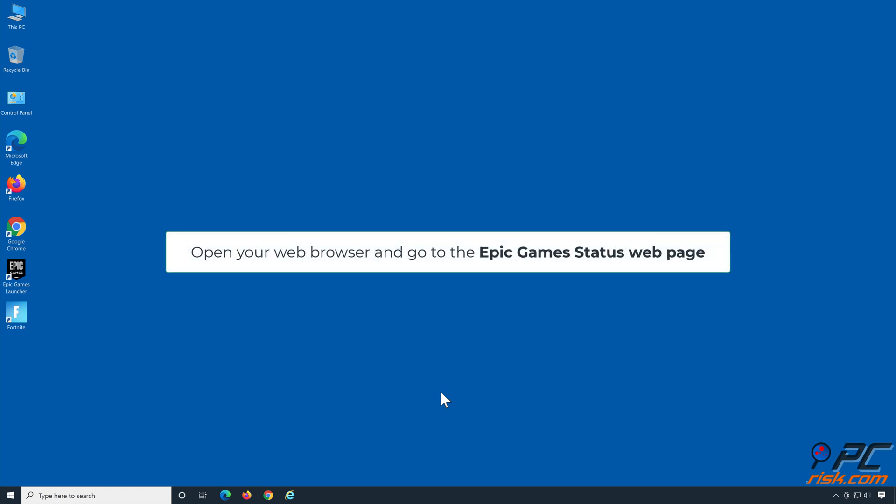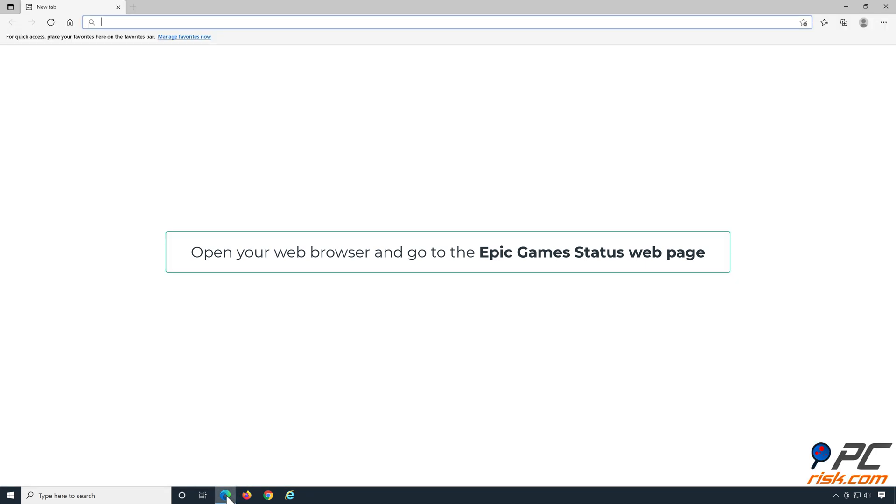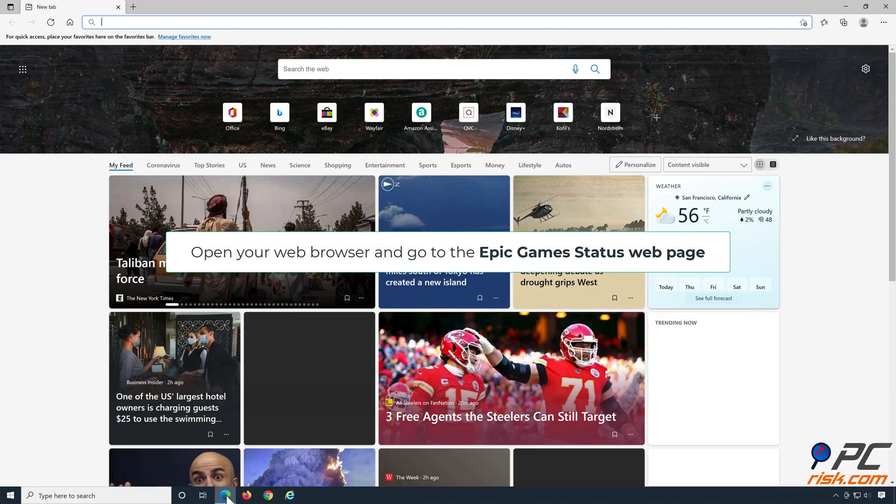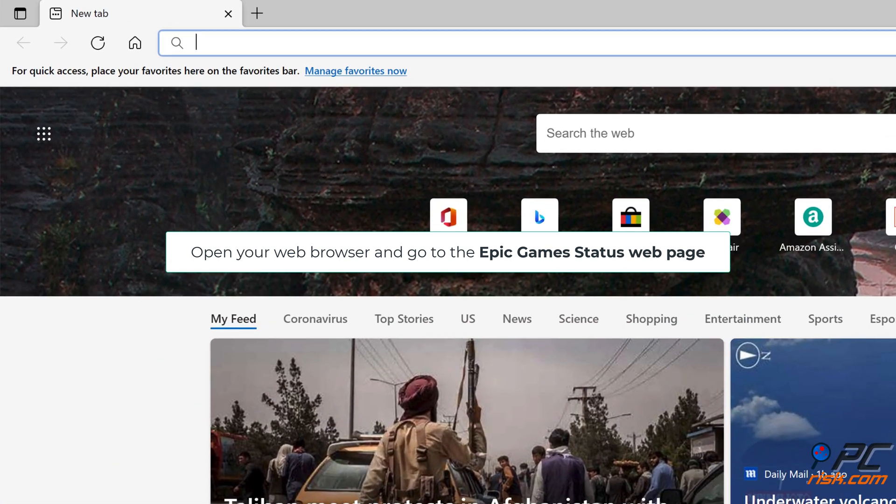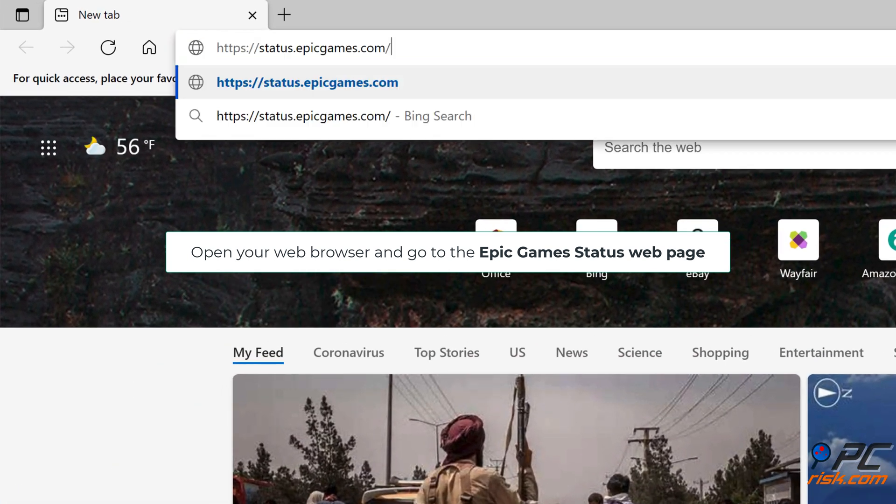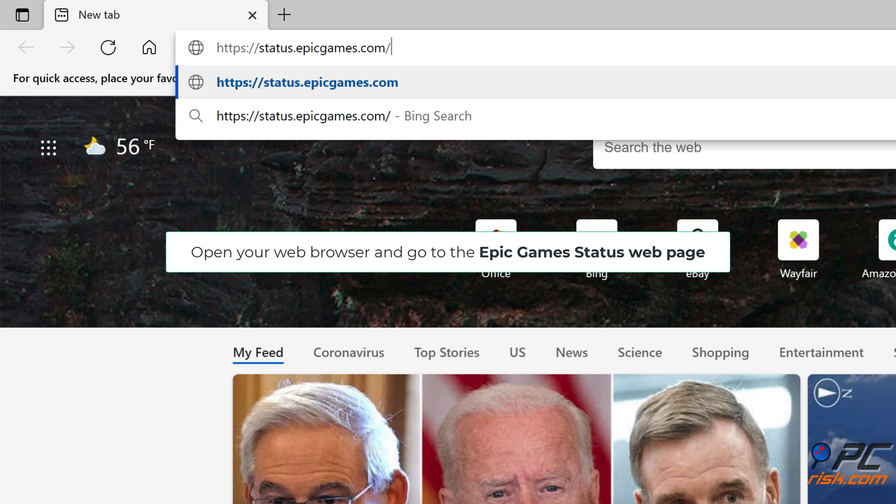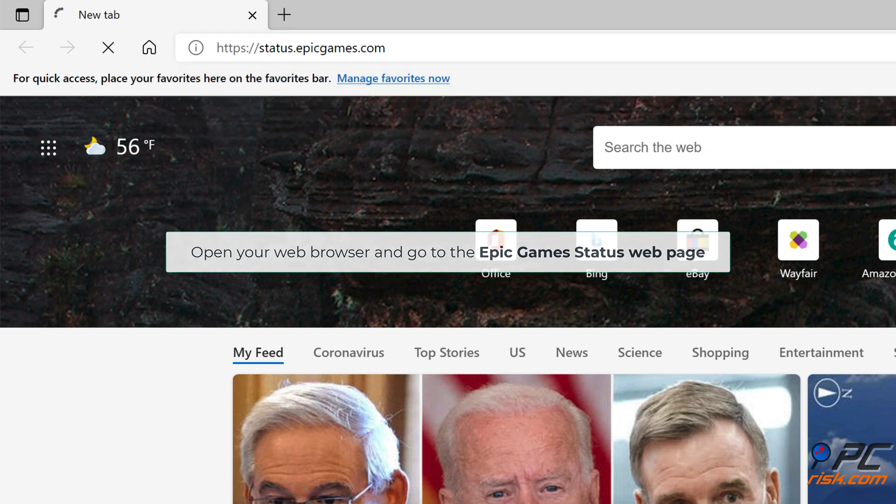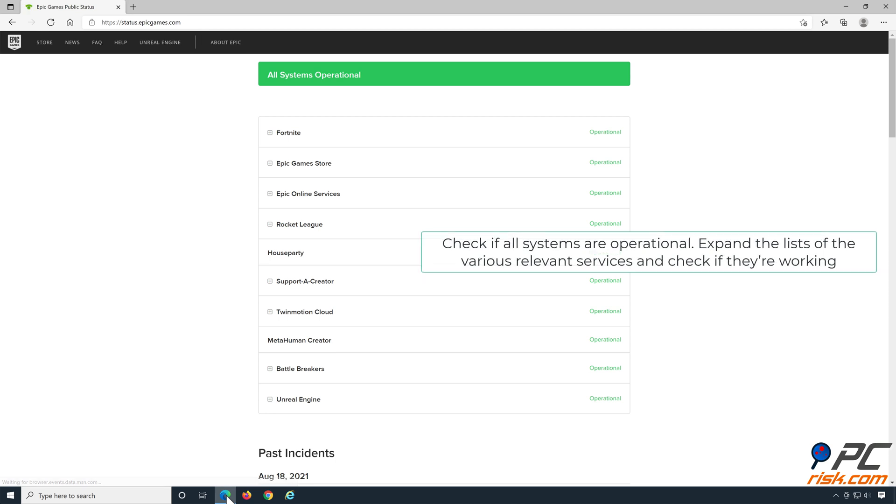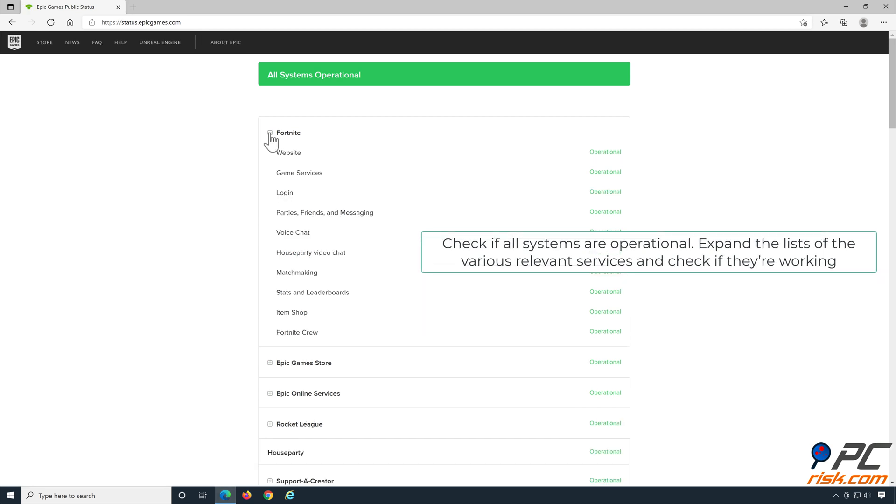Open your web browser and go to the Epic Games status webpage. Check if all systems are operational, expand the lists of the various relevant services and check if they're working.